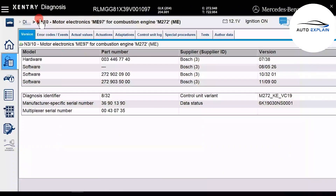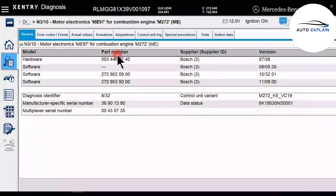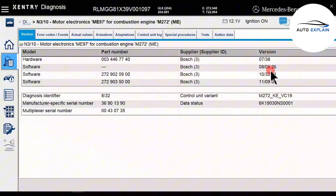The first section is version information, which includes details about this control unit such as hardware and software versions — specifically the hardware code, software code, supplier information, and software version. Additionally, there's information about the manufacturing plant and other code identifiers. In summary, this section provides a full overview of the engine control unit.